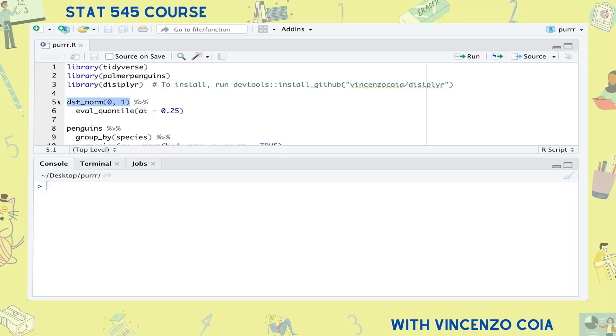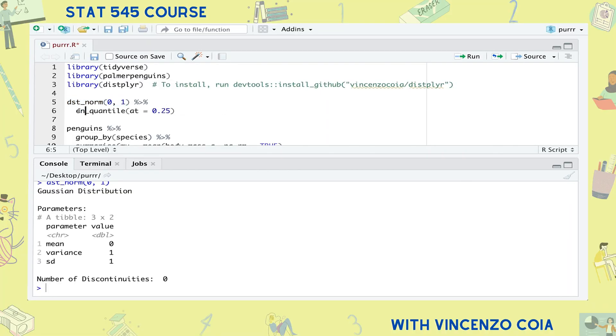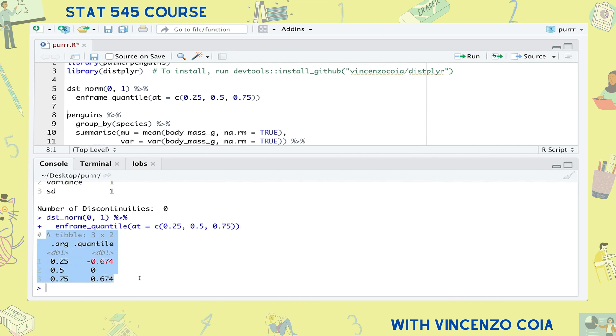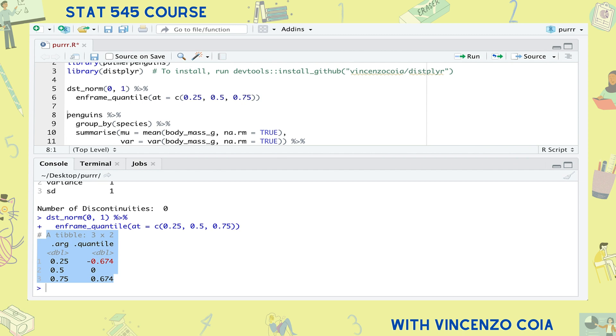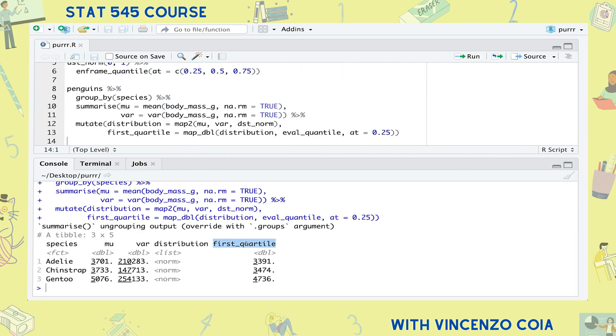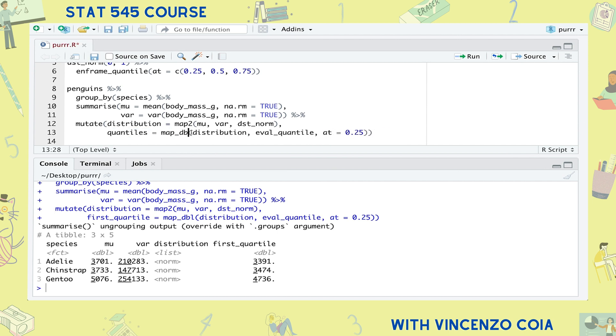The third method for working with lists is to nest and unnest. Probably the most important list columns in a data analysis are when you have a list of tibbles, and in this case you have two special actions available: nesting and unnesting. For example, let's use the in_frame_quantile function from the distplyr package to calculate more than one quantile on our original normal distribution. We end up getting a tibble of three quantiles. Now let's run in_frame_quantile for each of our distributions in the penguins example, instead of calculating a single quantile like we did before.